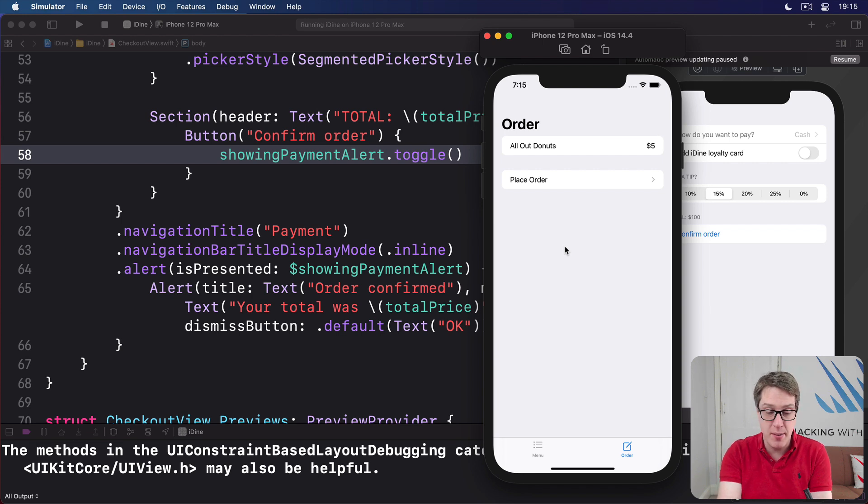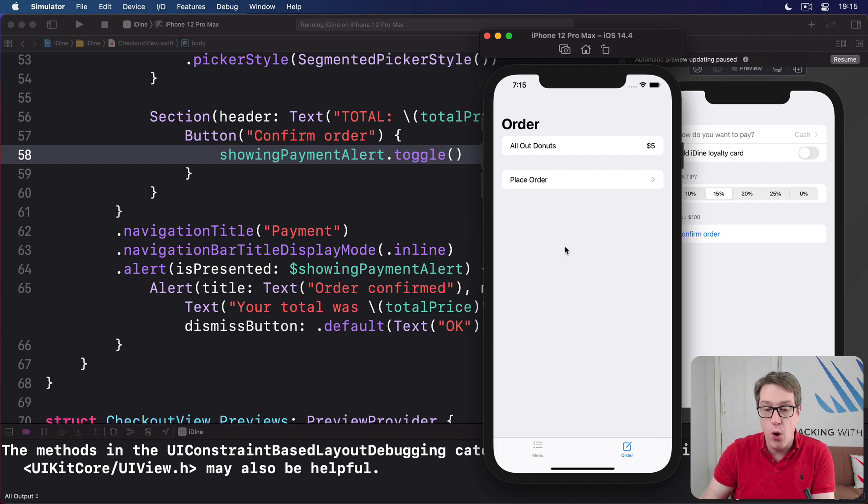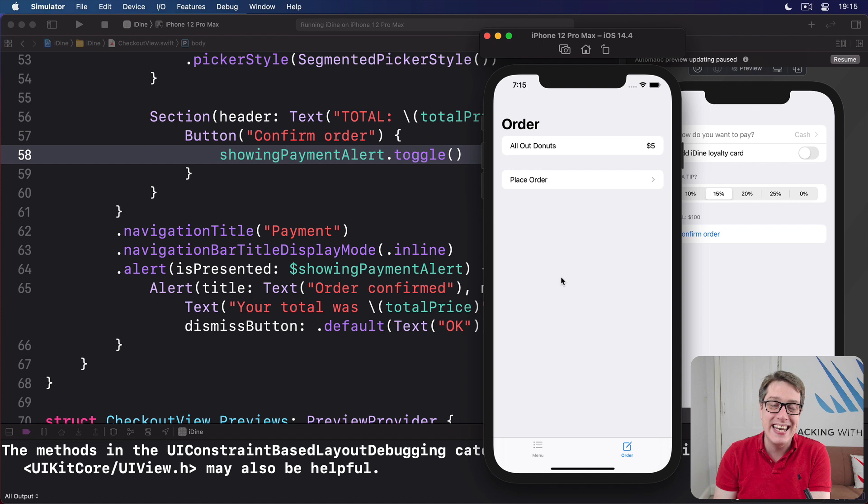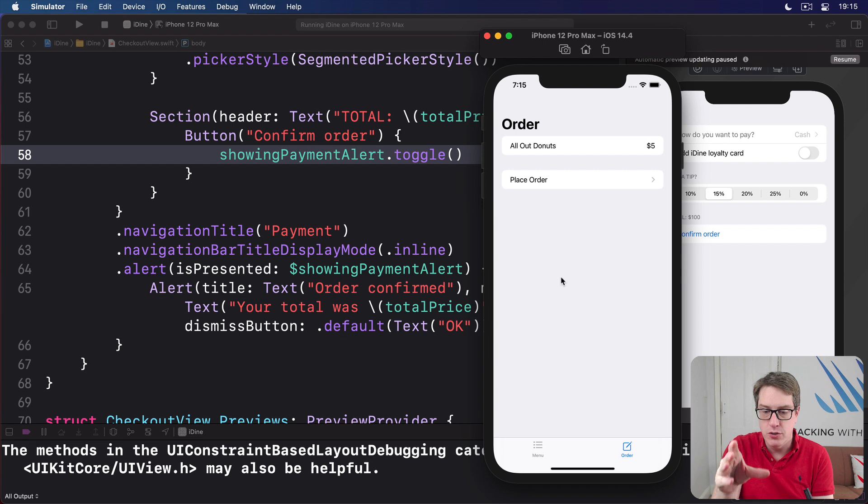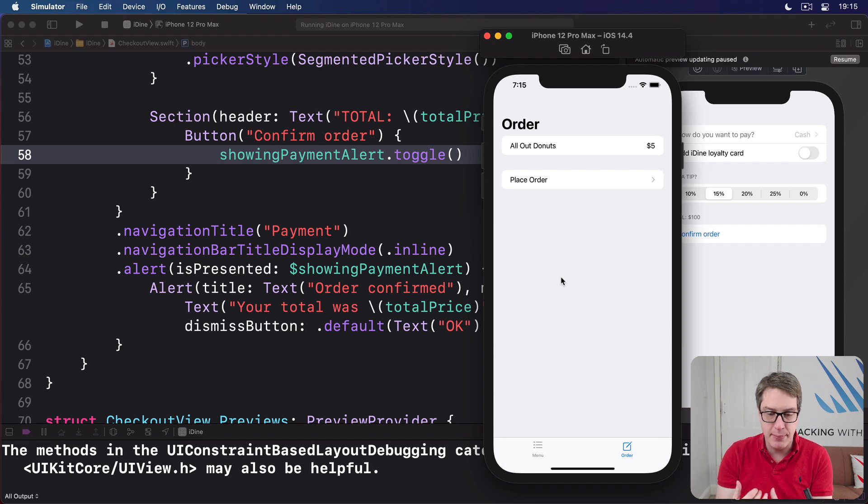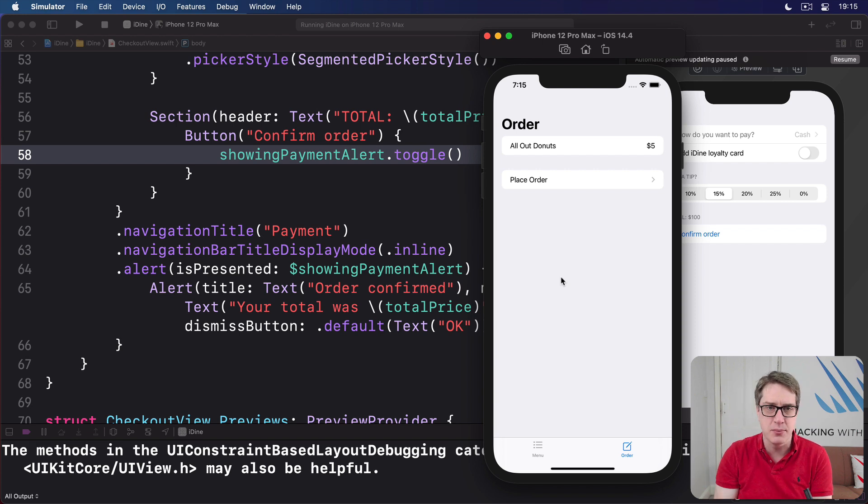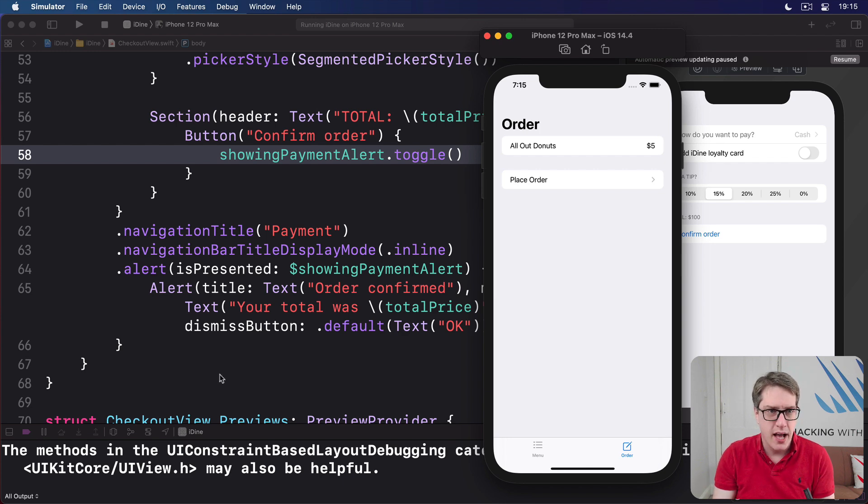Fortunately this isn't very hard to remedy. Just like UIKit, SwiftUI works with tables like this one here using index set, which is a collection of locations in the data. So we can add a method to the order view that accepts an index set and deletes any items from the array that match that index set.